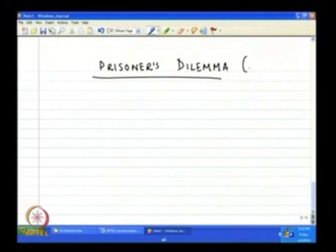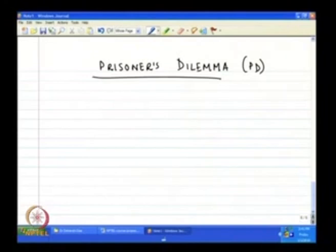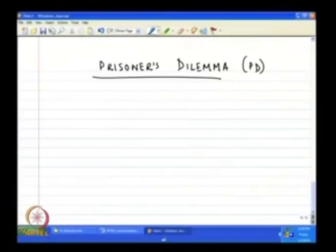Let me give you an example — this is the first game I am going to introduce. It is a strategic form game with ordinal preference and the game is called Prisoner's Dilemma, in short PD. One very interesting thing about game theory is that each game has a story, and we like stories — so that maybe makes game theory a little more interesting.